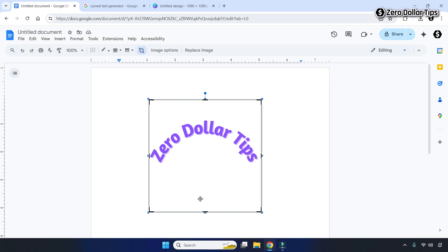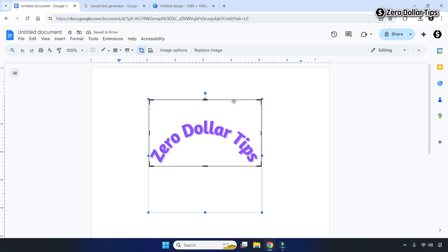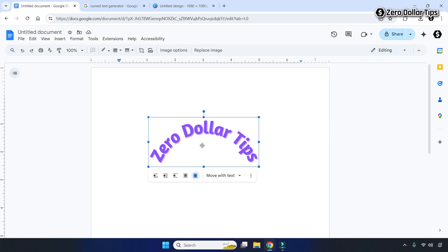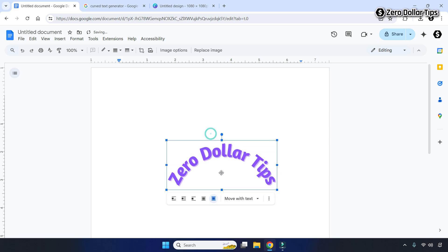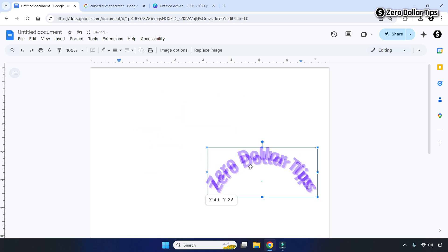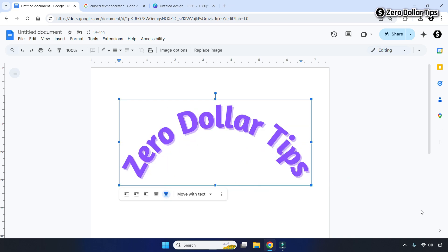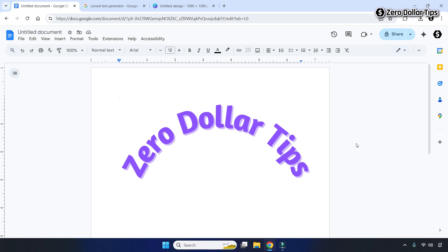To crop the white spaces around the text, double-click on the image and you will see bold black corner handles. Drag them from whichever side you want to crop. Once you are done, double-click outside and the image will be cropped. You can now place your curved text anywhere and resize it by dragging from the corner. That's it — this is how you can easily make and insert curved text in Google Docs. If you like this video, please subscribe to the channel.